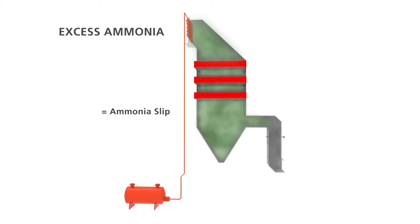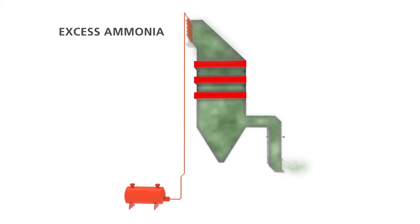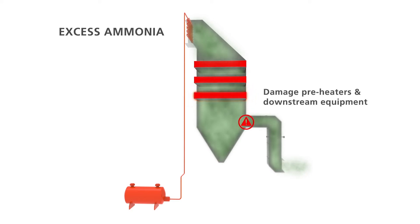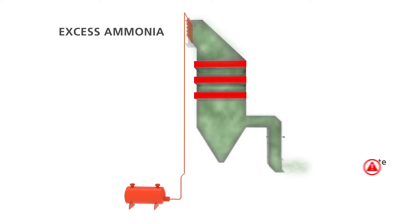Excess ammonia can contaminate the flue gas, becoming an environmentally harmful emission. It can cause acidic ammonium bisulfate to build up, which reduces the operational life of the NOx reduction catalyst. It can damage the preheaters and downstream equipment, increasing maintenance and decreasing efficiency, and contaminate the fly ash, reducing its value.